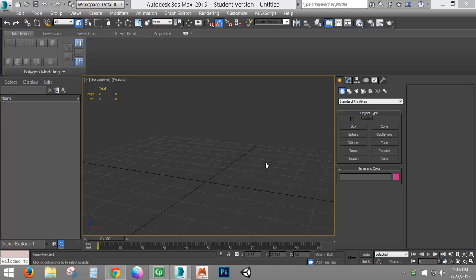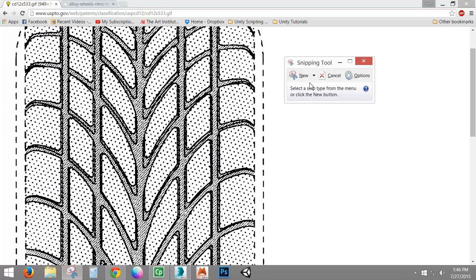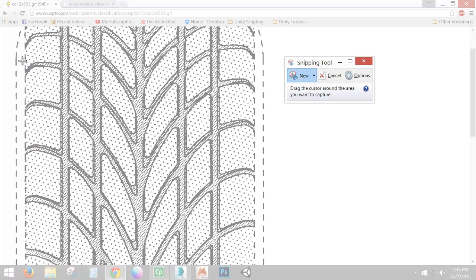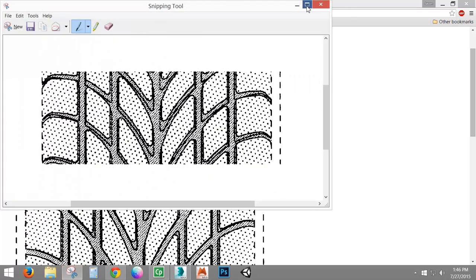This is the first part, so if you're watching the one on rims you may want to watch the previous one. Starting out, we want to look for a type of tire tread that is going to have a very simple repeating pattern, especially if you want to keep this as headache free as possible. I'm using the snipping tool just to show what I mean with an easy repeating pattern — something to look for. If we look here at this image...